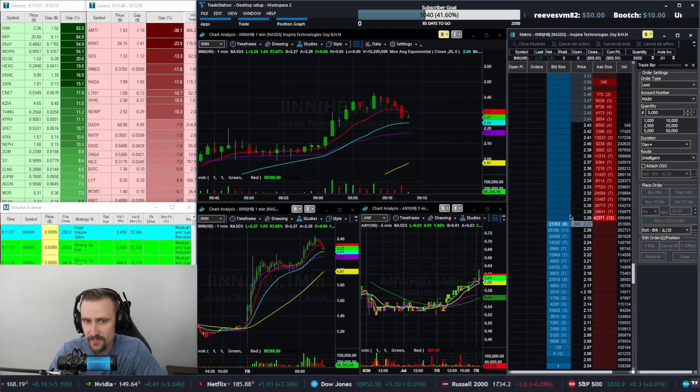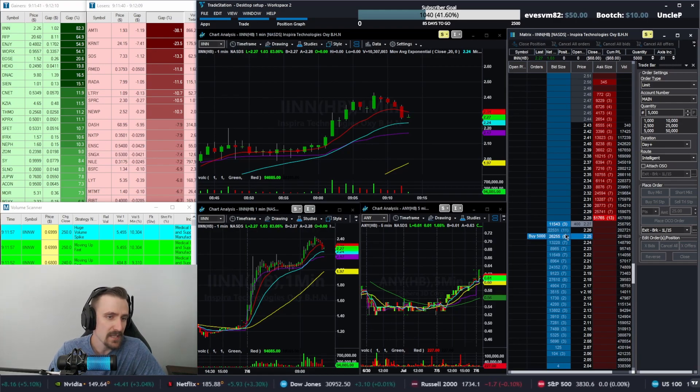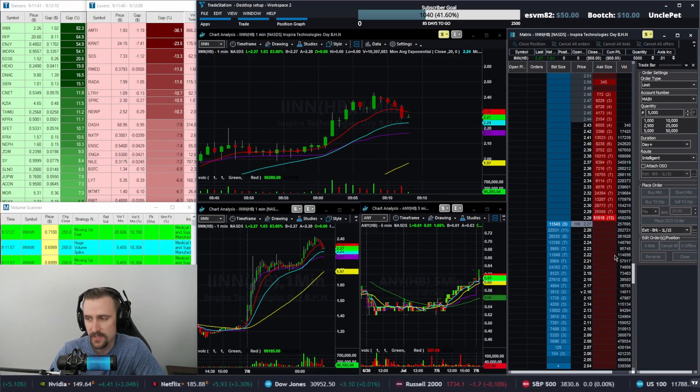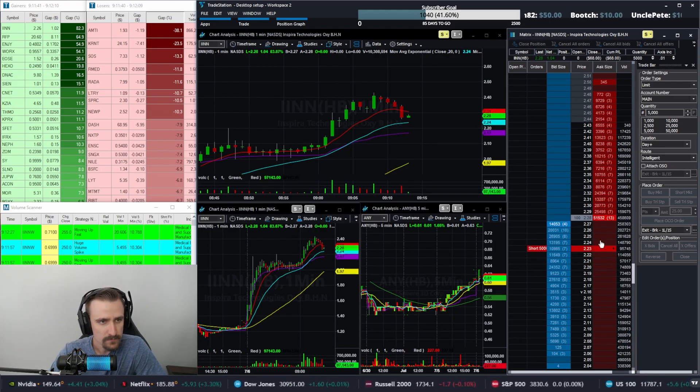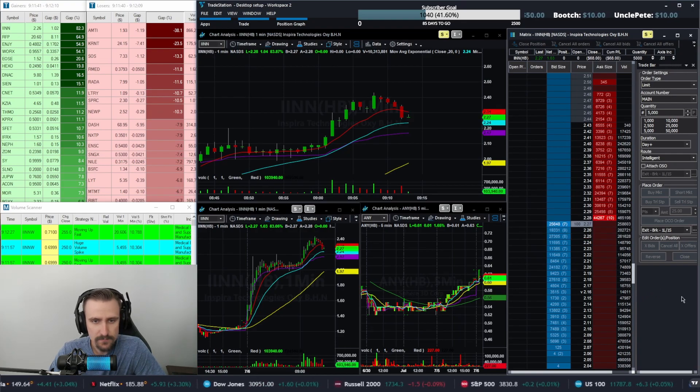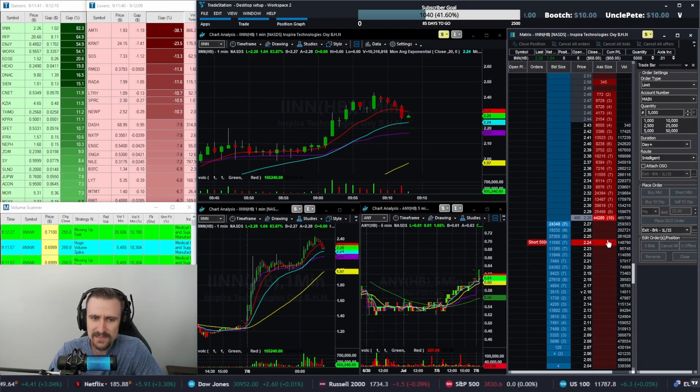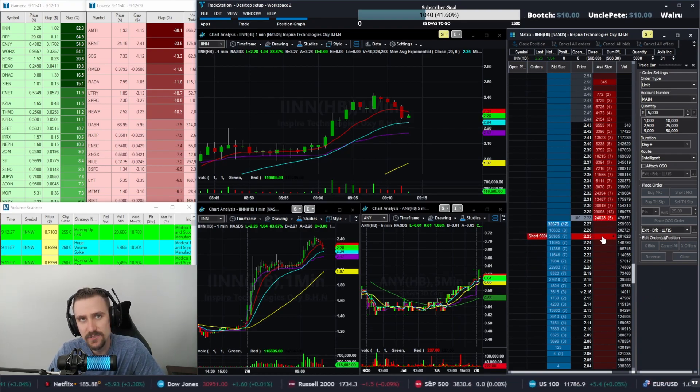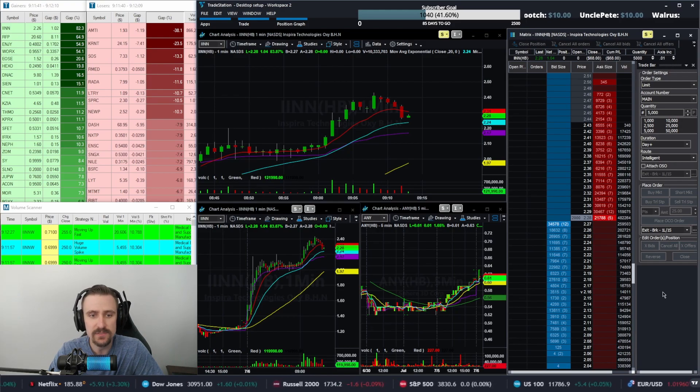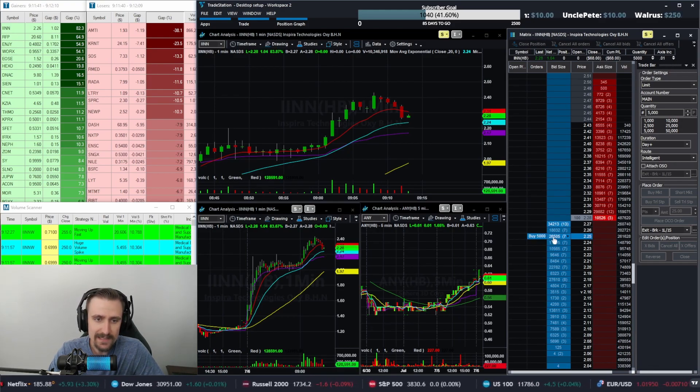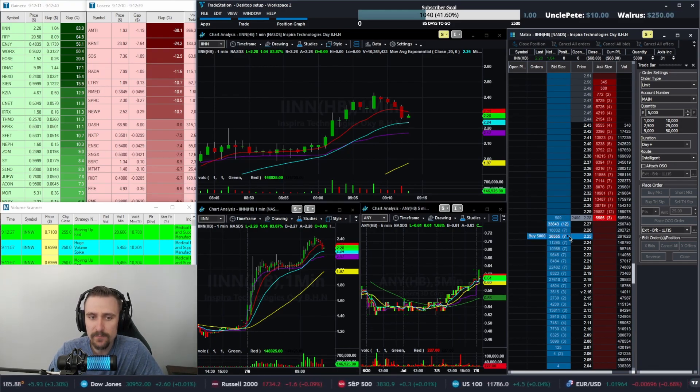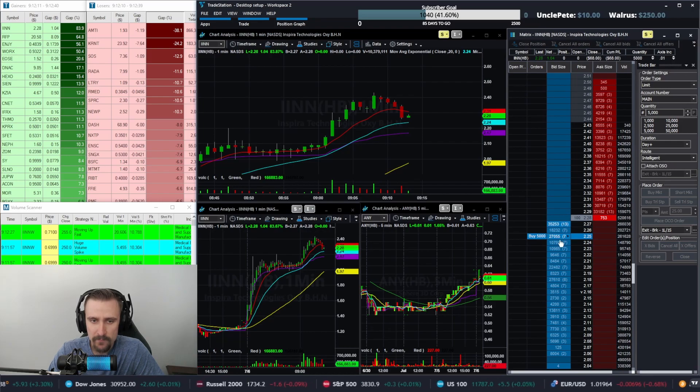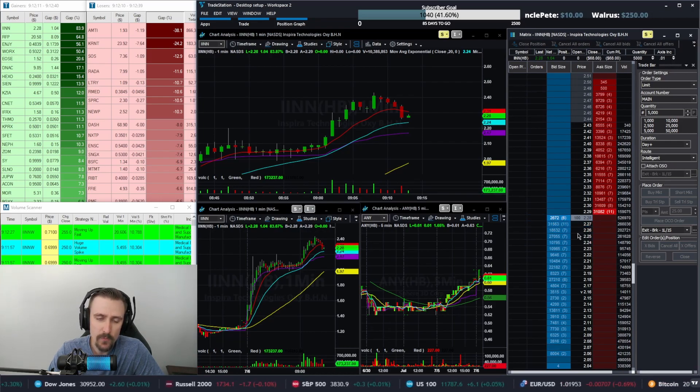This one specifically did not work because it's got a ton of selling pressure for some reason. But that's basically what I'm looking for when I'm trying to time entries or use Level 2 to get in. I want to see an exit point on the bid side, but I want to see an entry point on the ask.